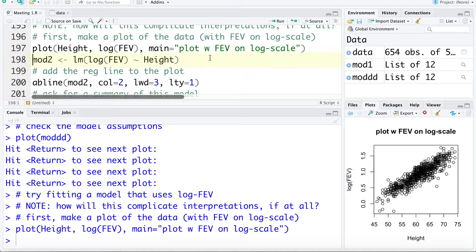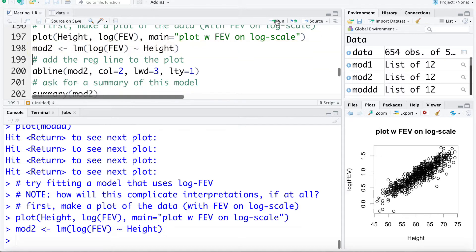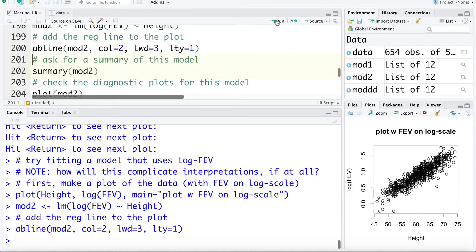Back to that transformation — taking the log of Y, the log FEV, looks like it solves all of our problems here. Let's fit a model that uses height to estimate log FEV. Let's add that line to the plot using the AB line command. Again, looks pretty good — the relationship looks very linear now.